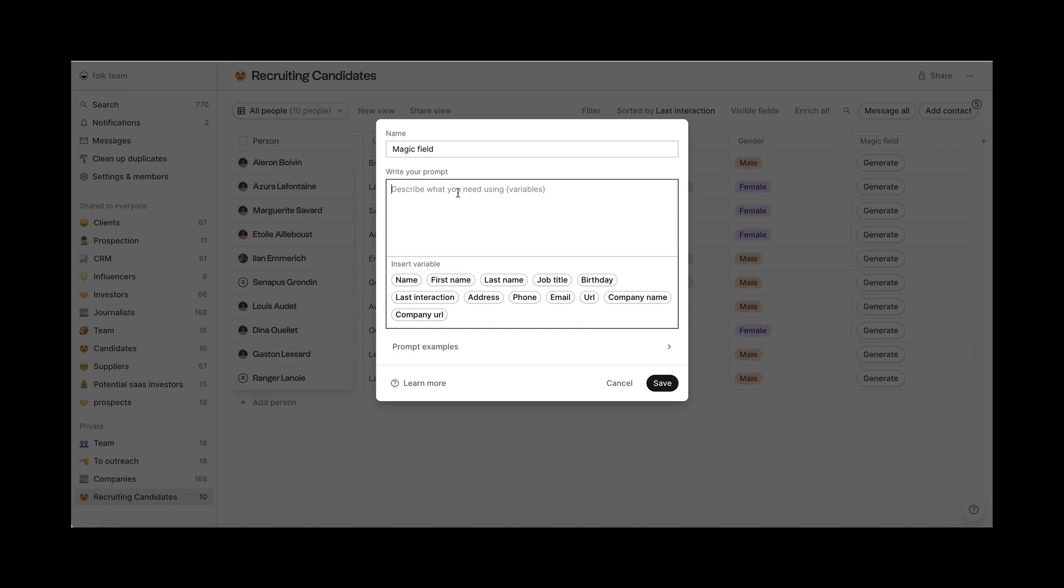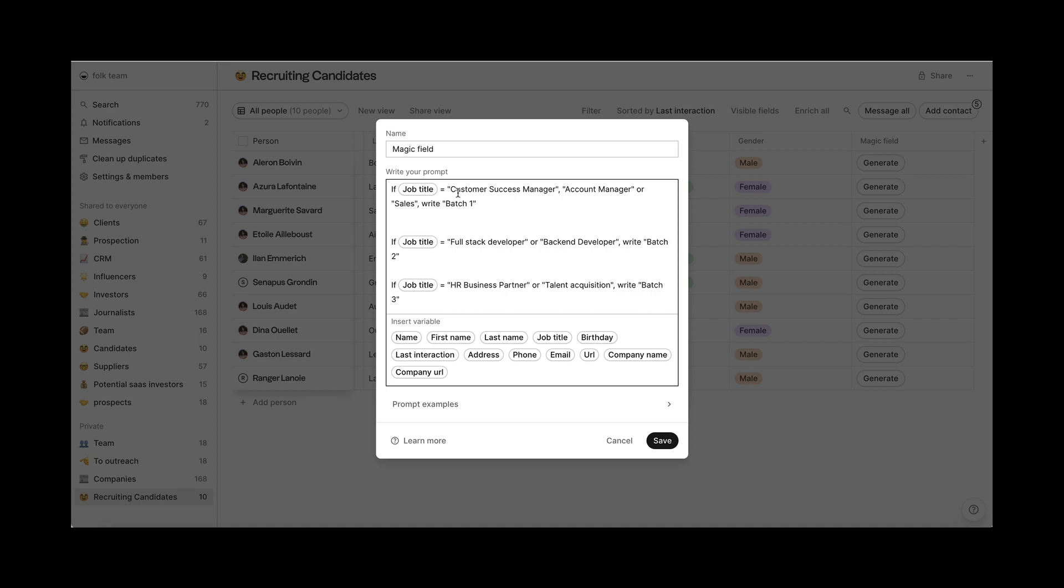We know that sales and customer success managers will be in batch 1, data and tech in batch 2, and HR in batch 3. We will now write these instructions in the prompt so that the AI can reorganize everything for us.